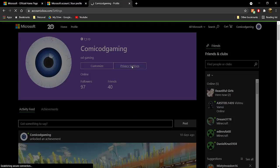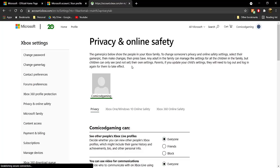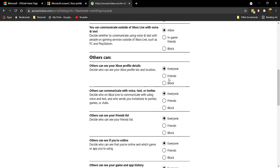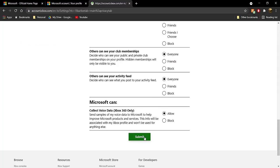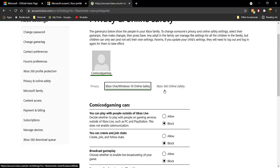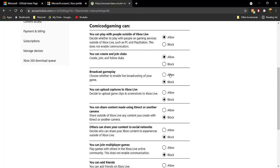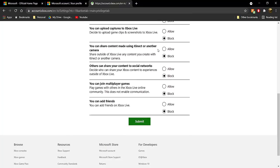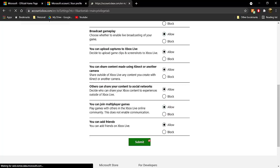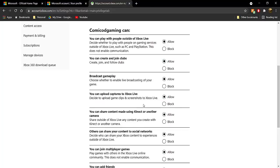On this new page, click on 'Privacy Settings.' In the privacy section, make sure it's set to 'Everyone' and 'Allow,' then click the Submit button. Then go to 'Xbox One / Windows 10 Online Safety' and make sure everything — broadcast gameplay, create and join clubs, all of it — is set to 'Allow.' Click Submit, and the button will turn light green and the page will refresh.